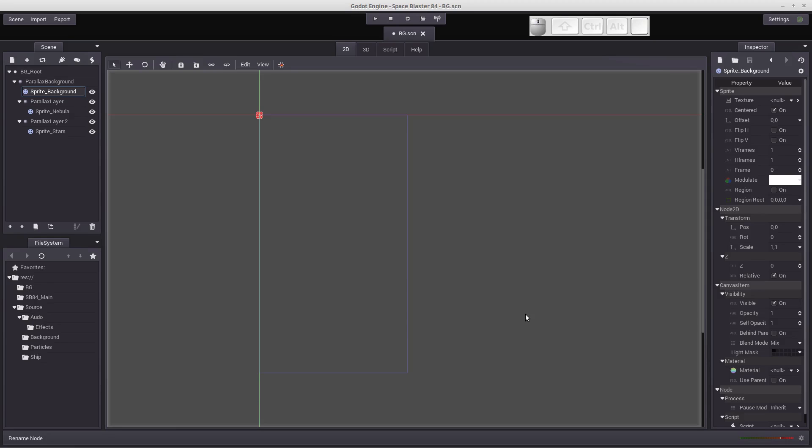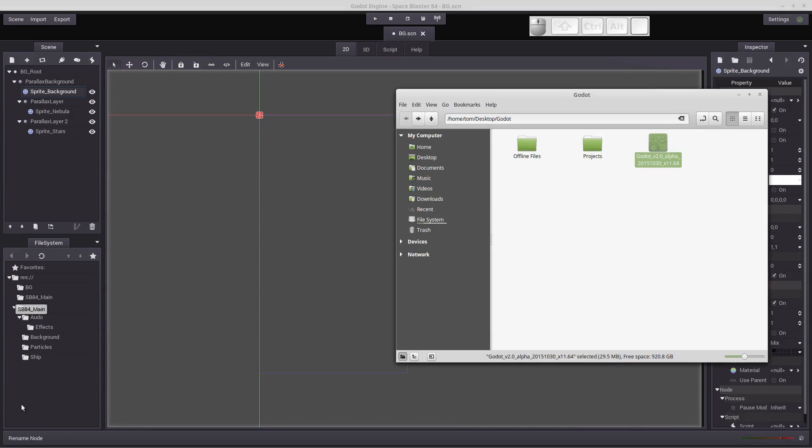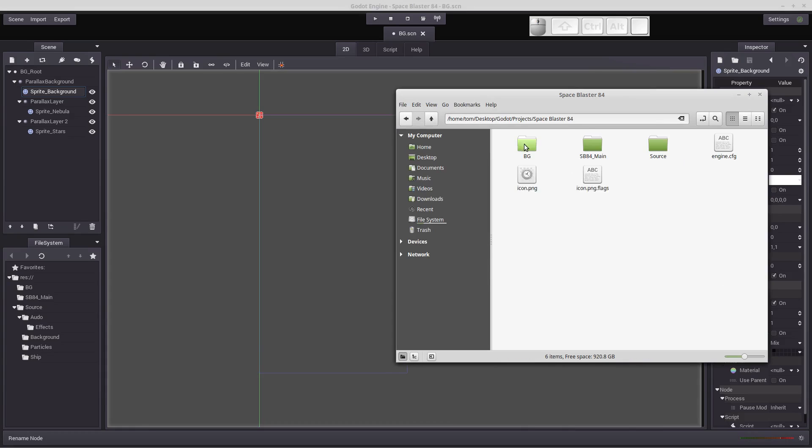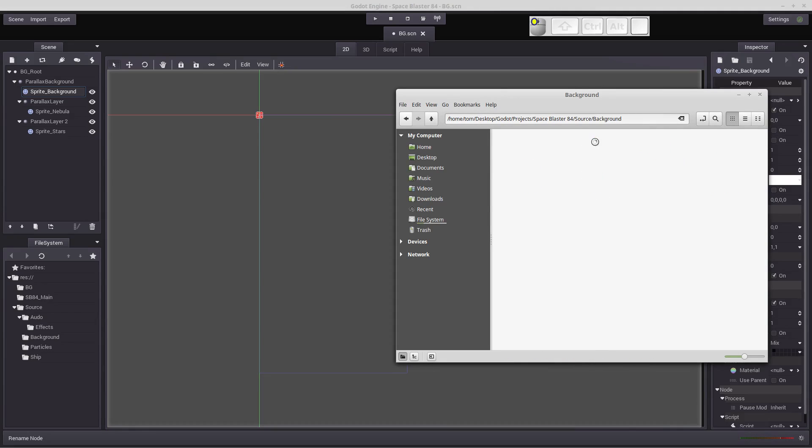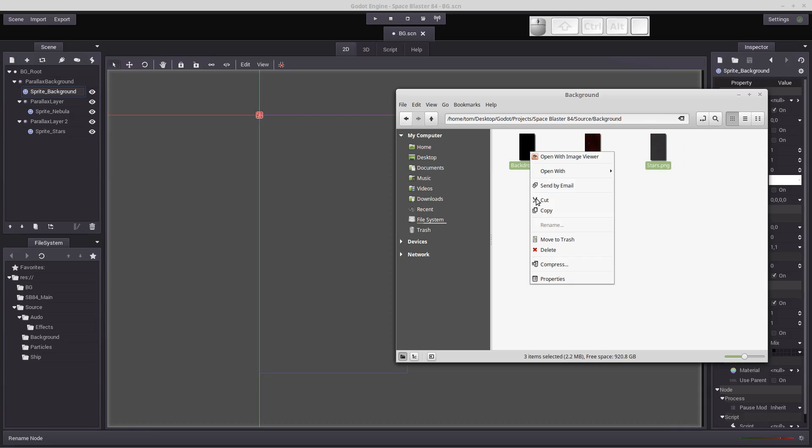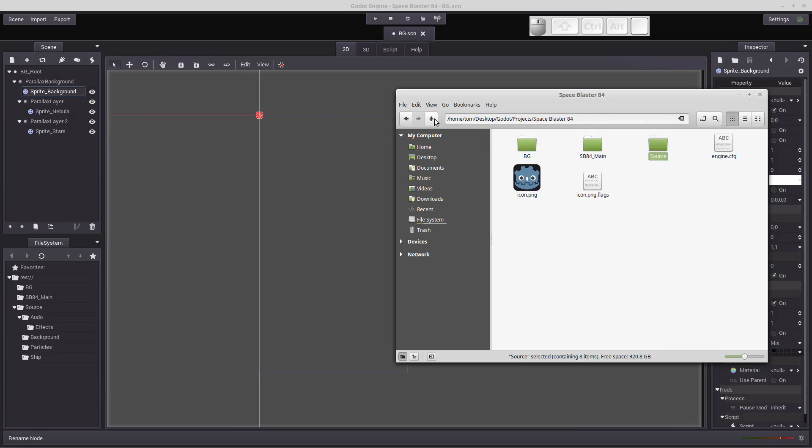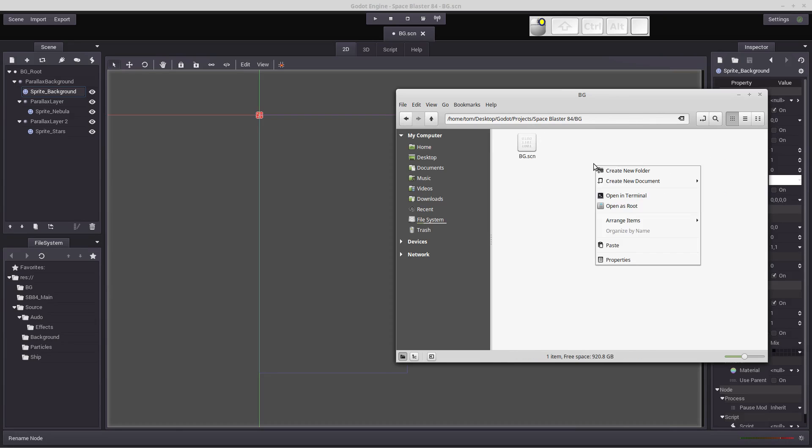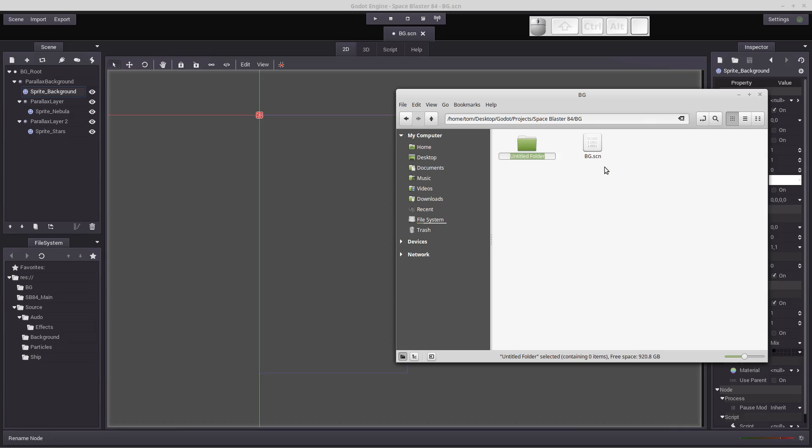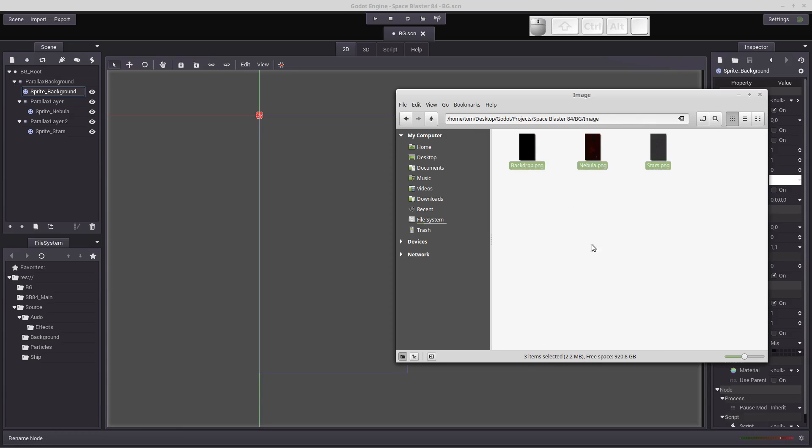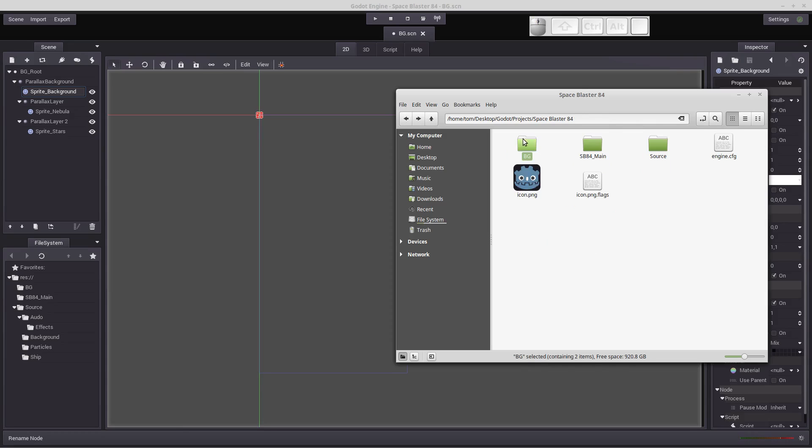So what I like to do is I like to put all of the materials that I use for a specific scene in the same folder. We're just going to open a regular browser window. We will go to projects, Space Blasters 84, go to our source and our background. We'll highlight the three files that we have in our source file, right click and copy those. And we're going to back up and go into our background folder that we created. Let's create a new folder and call this folder image to hold our images. We're going to paste those images in there. So now we've got our background folder with our scene and the images from our source.